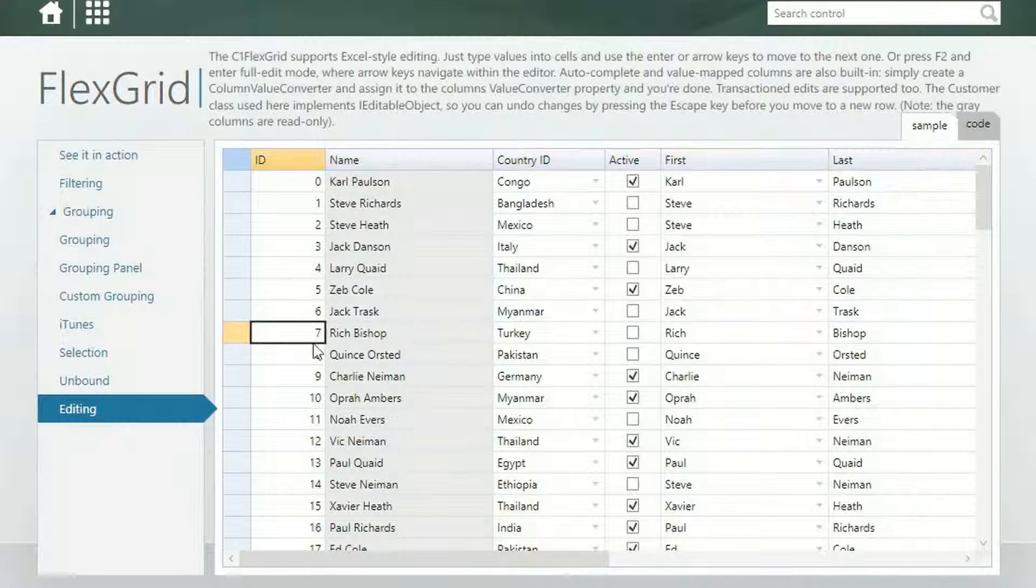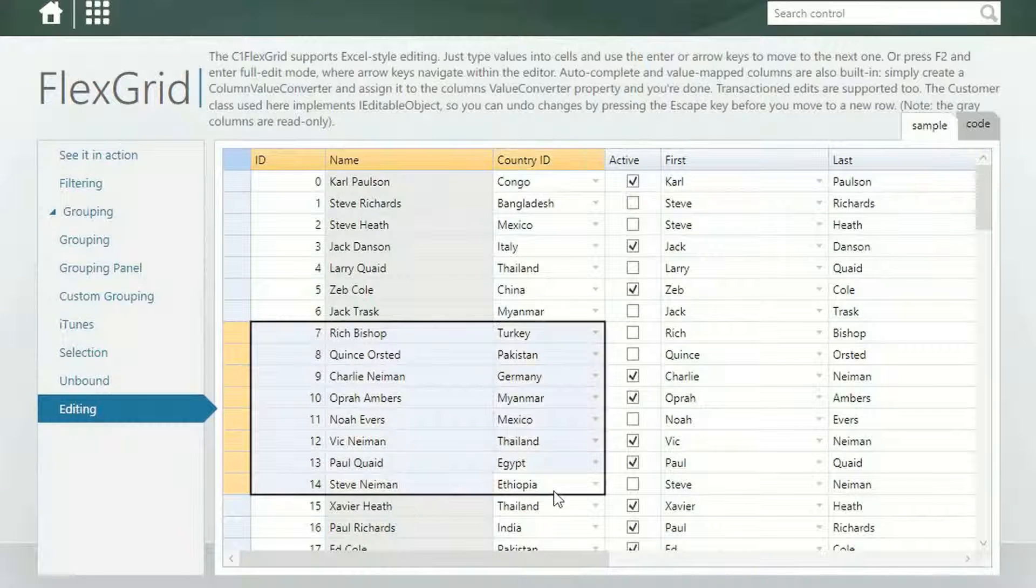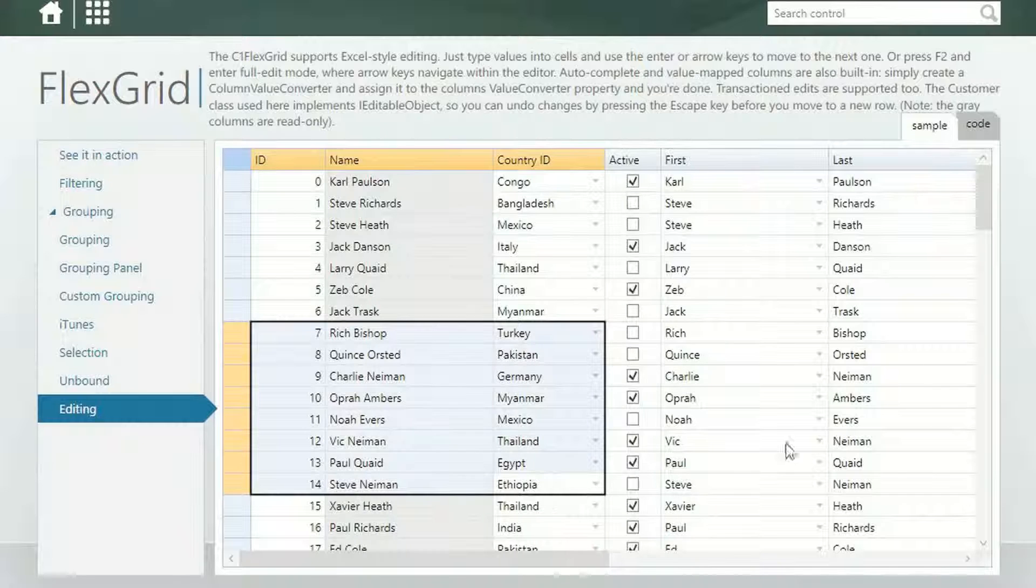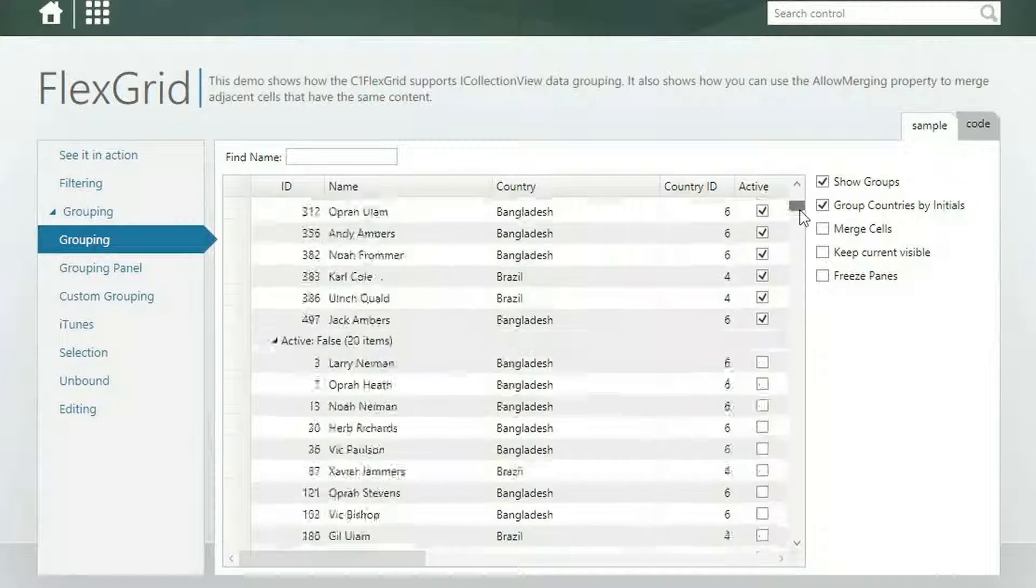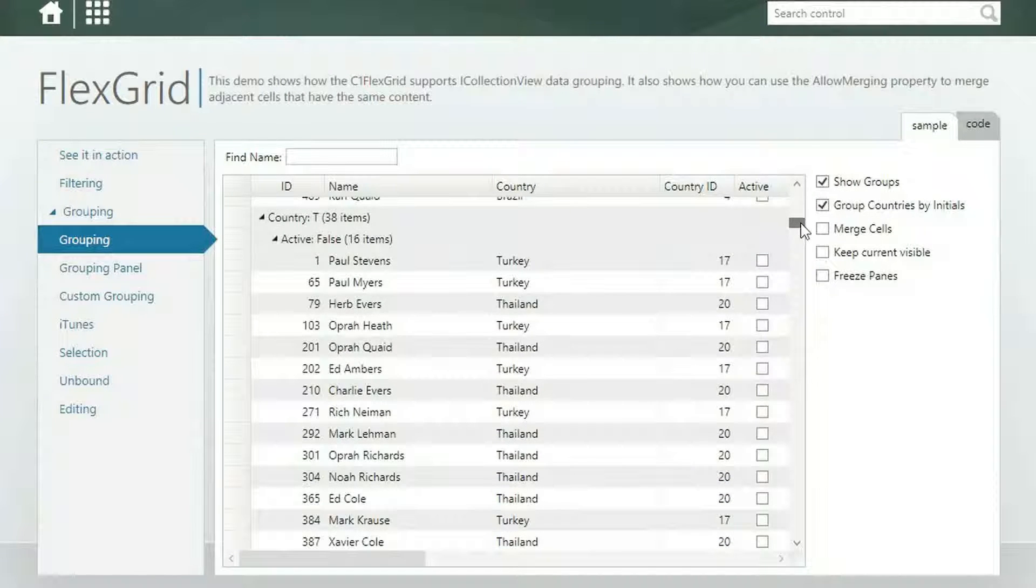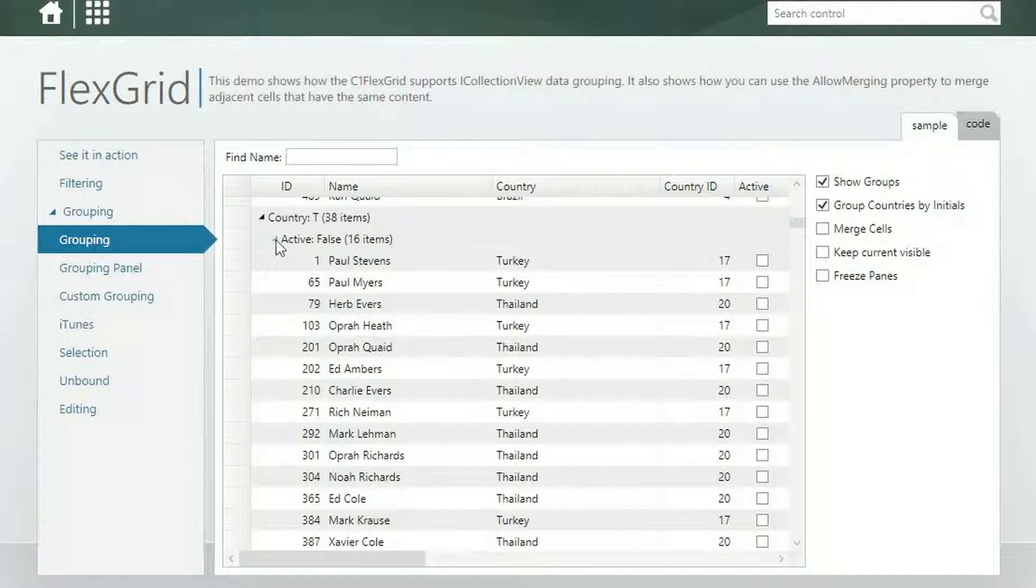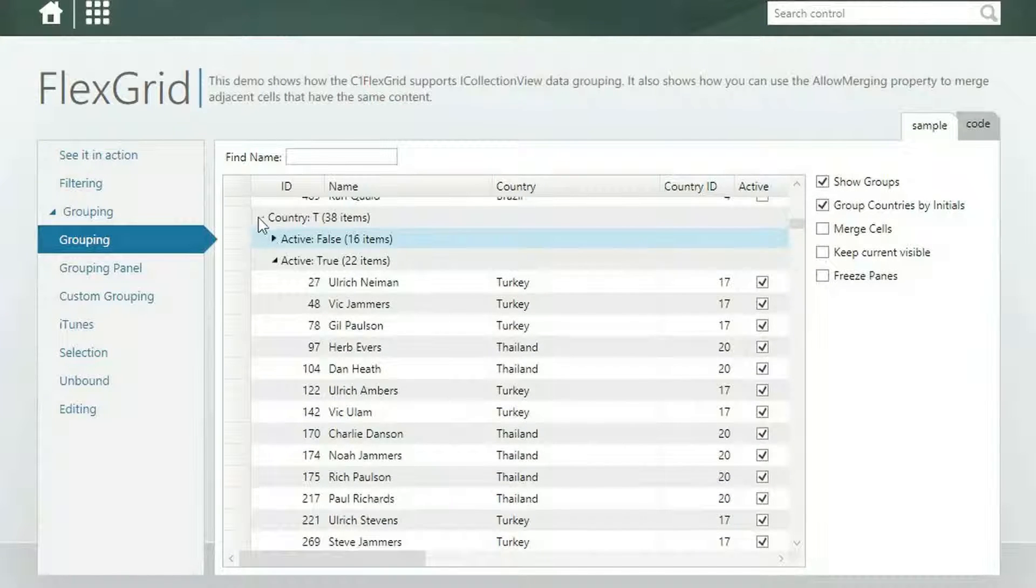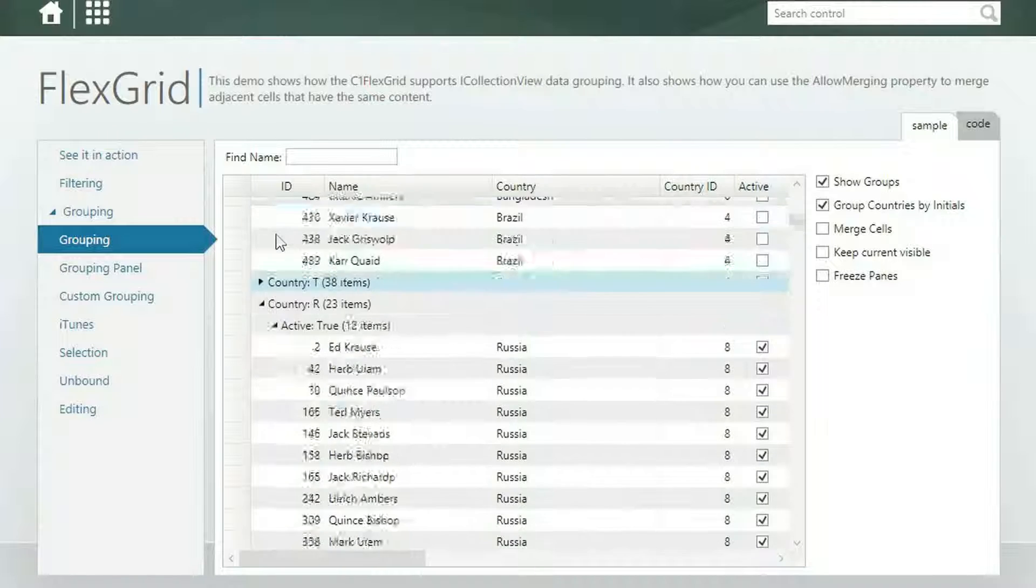FlexGrid, the industry's most popular grid control, is the cornerstone of Component One Studio's collection. And you'll also get server controls, list controls, and more.